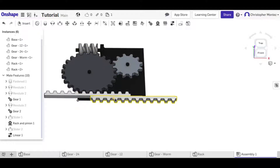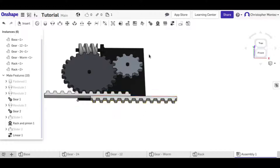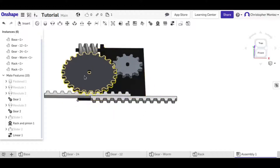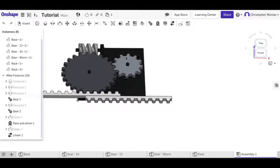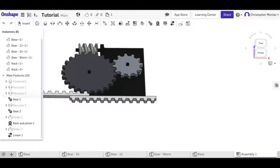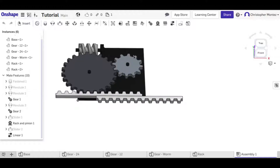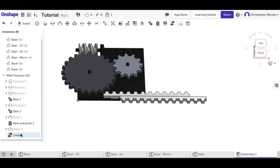Note that for the linear relation the two sliders don't have to be parallel — you can have one rack running in one direction and the other running in a different direction. In this case they happen to be parallel.